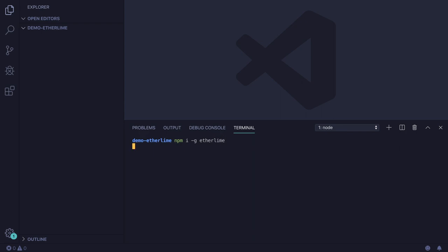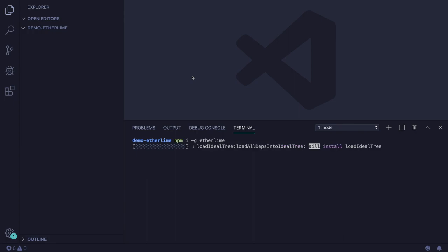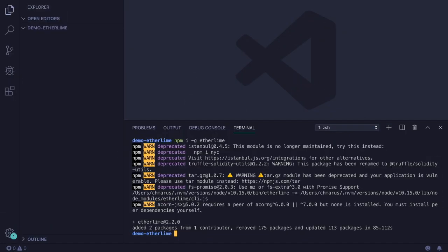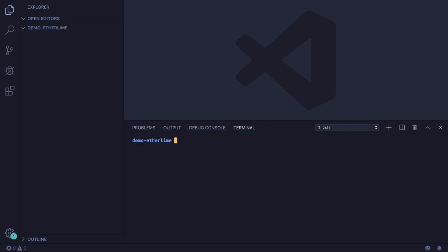Ethers.js is a library which allows you to interact with the Ethereum network. First of all, we're going to install Etherlime globally in our system. It will take some time depending on how NPM works and your network connection. Now Etherlime is installed, so I can initialize a new project.